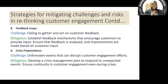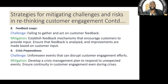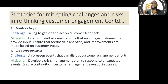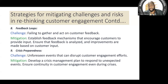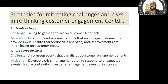Crisis preparedness: unforeseen events like COVID can destroy customer engagement efforts. People couldn't engage with their customers during that period. Babcock University responded well — they immediately transitioned to online studies, installed cameras in lecturers' offices, and provided internet for students who didn't have it. Develop a crisis management plan to respond to unexpected events and ensure continuity in customer engagement even during a crisis.